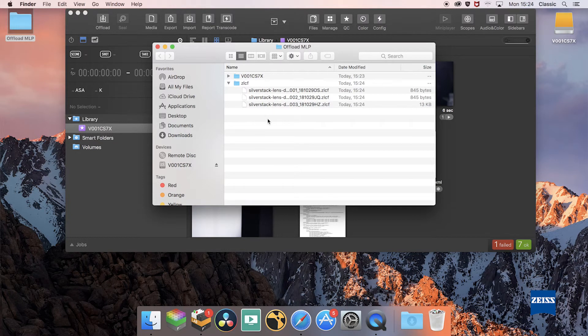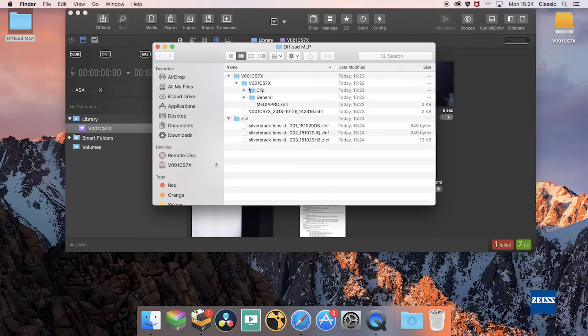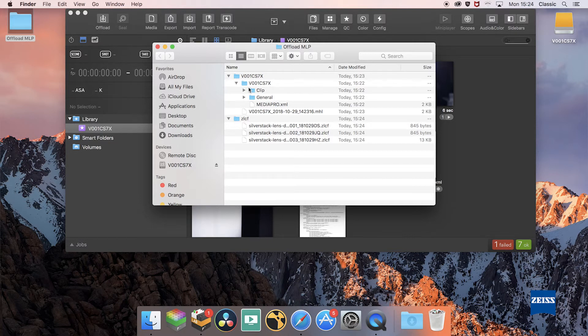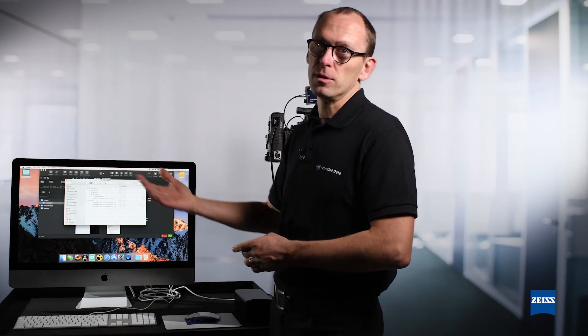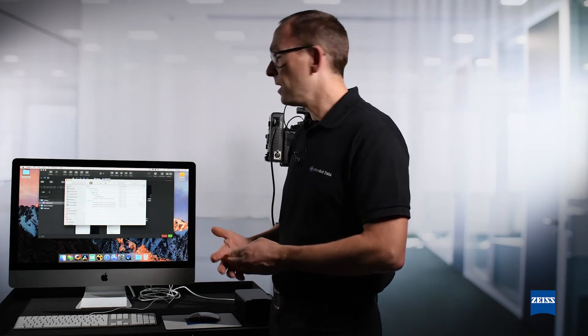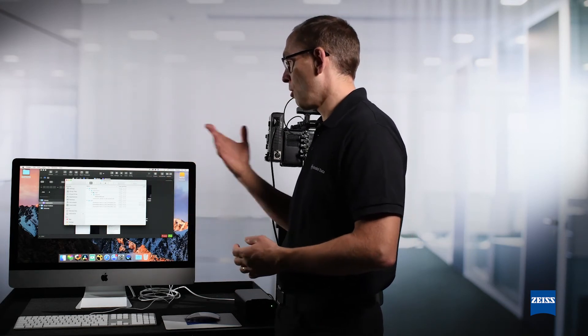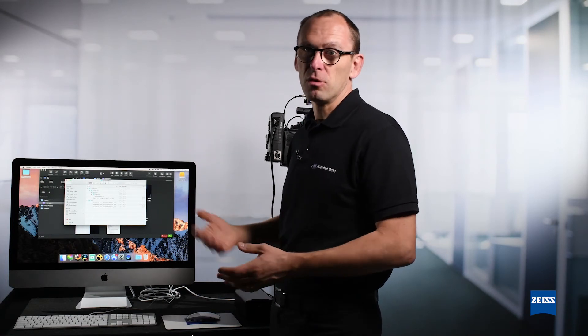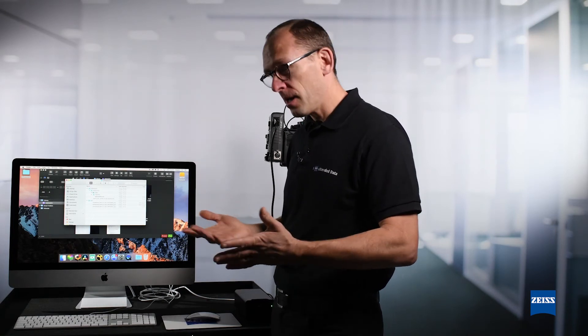...where my ZLCF files are and the video files. I just need to ship this directory to my post-production, to my VFX department, and then they will be able to use the Zeiss lens correction files together with our Zeiss plugin in order to apply or correct characteristics of the lens on the video clips.